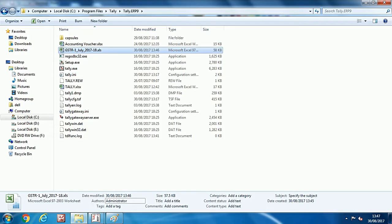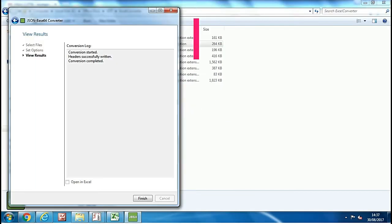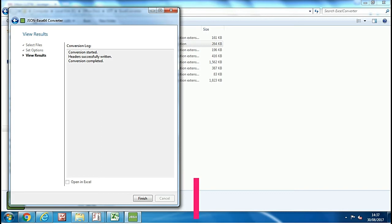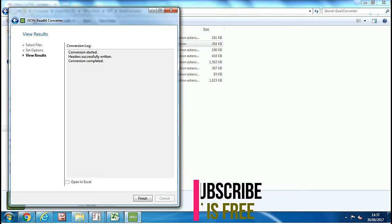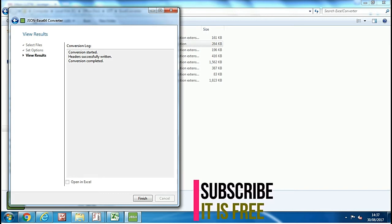Now convert this file into JSON format. If you don't know how to convert the file into JSON format, then watch my another video which is on how to convert GSTR1 or excel file into JSON format and how to upload it online.